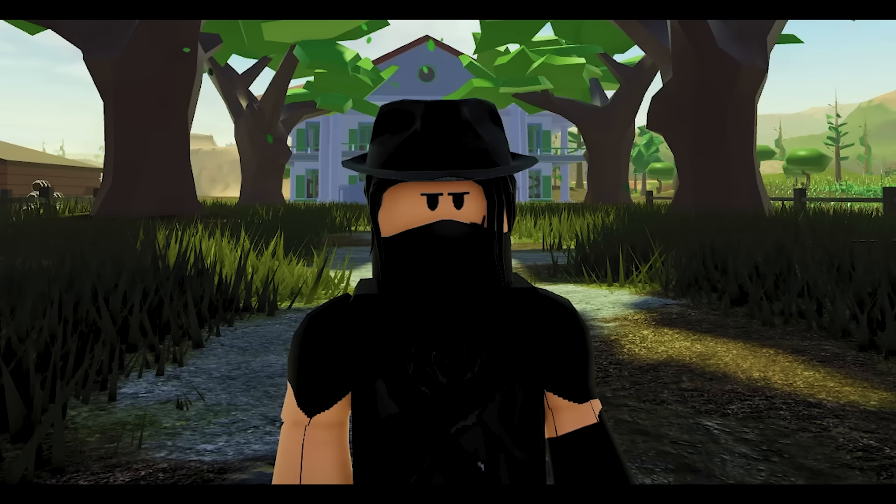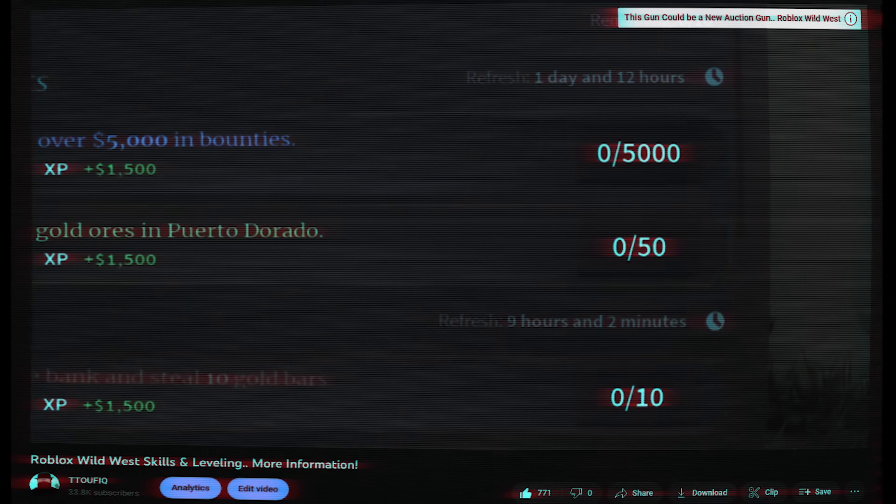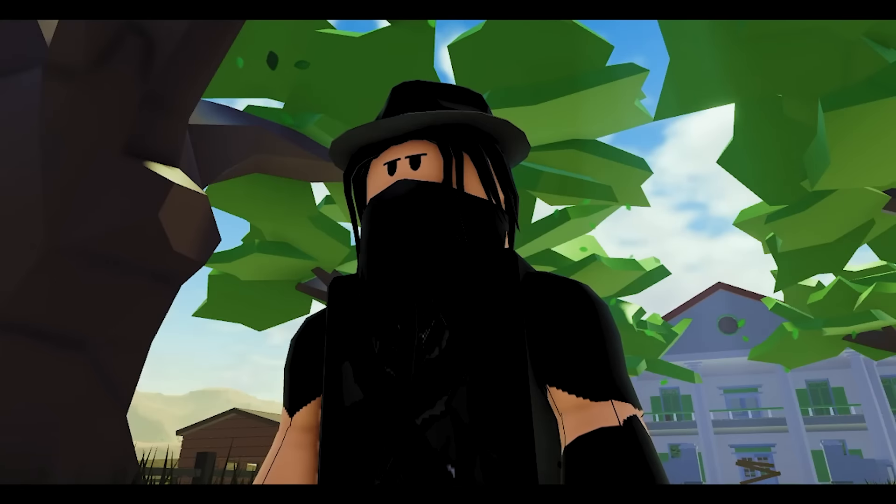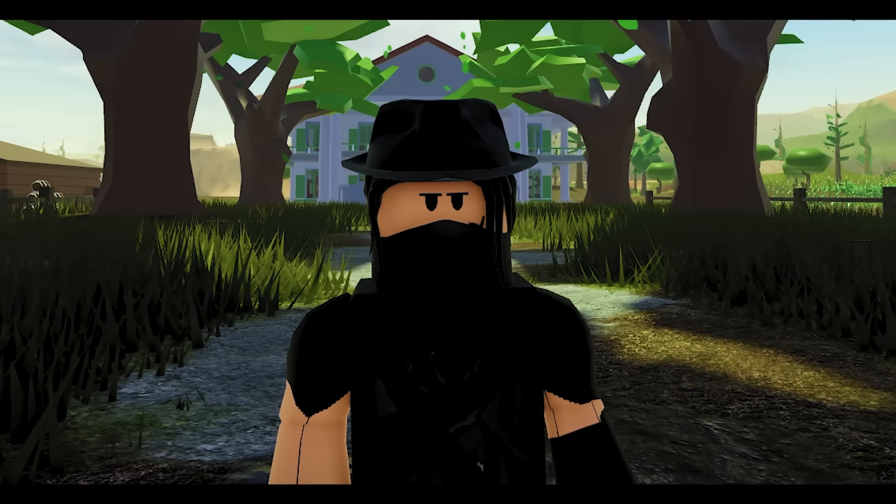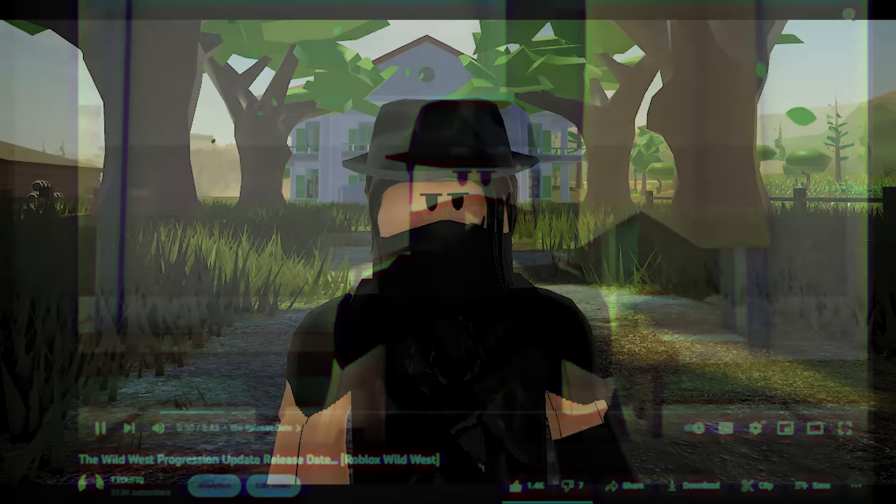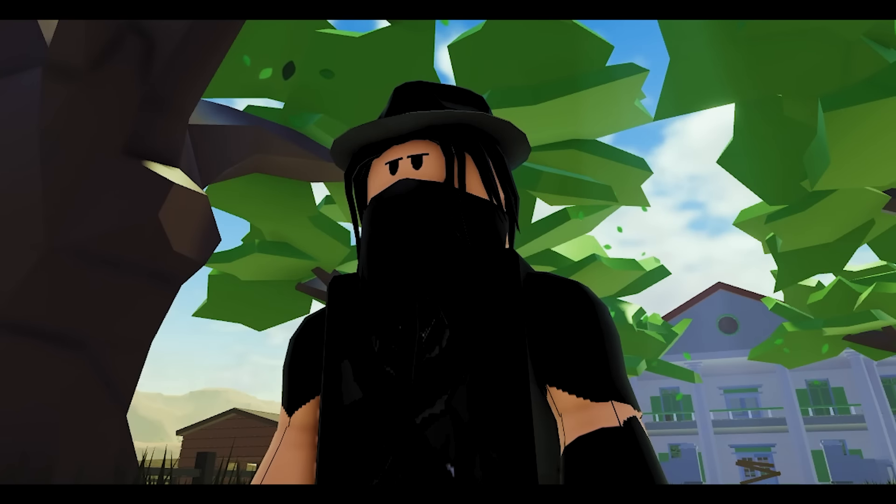So this year is coming to an end. And unlike last year, this month we are going to finally experience the progression update. For the people who don't know, the main lead developer of the Wild West has came forward and declared that the progression update could possibly release in July or August.